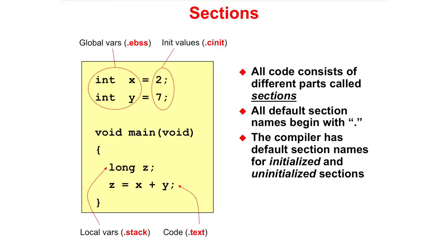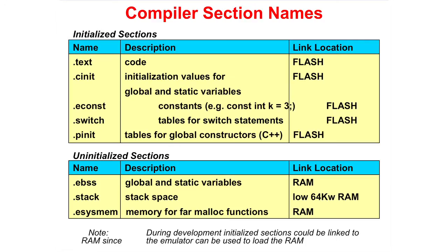This is a small list of compiler default section names. The top group are initialized sections and they are linked to Flash. In our previous code example, we saw .text was used for code and .cinit for initialized values.